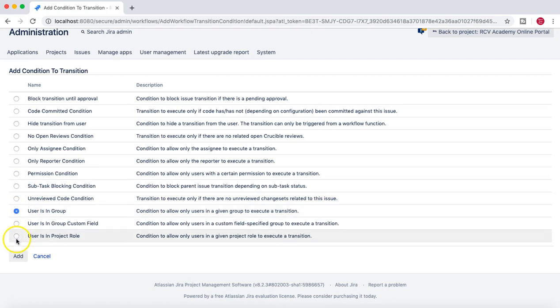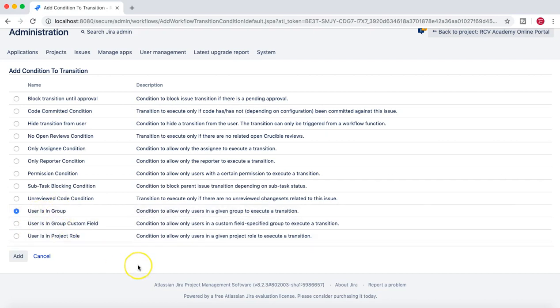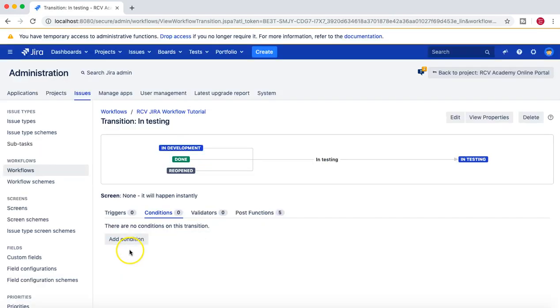Then you have 'users in group', 'users in group custom field', or 'users in project role'. Group and project role are very common — you can require a person to be in a particular group to execute a transition. A common scenario is when a developer picks a story: when it moves from development to testing, it should only be done by someone in the developer group.